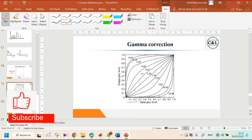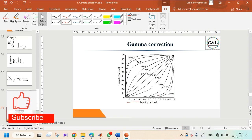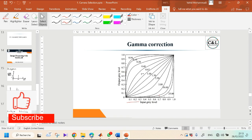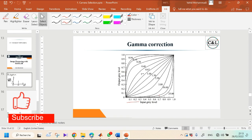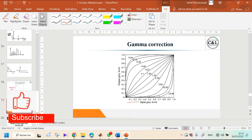In this video you got familiar with histogram and several functions for processing and correcting it. I hope it was interesting for you — see you in the next video.